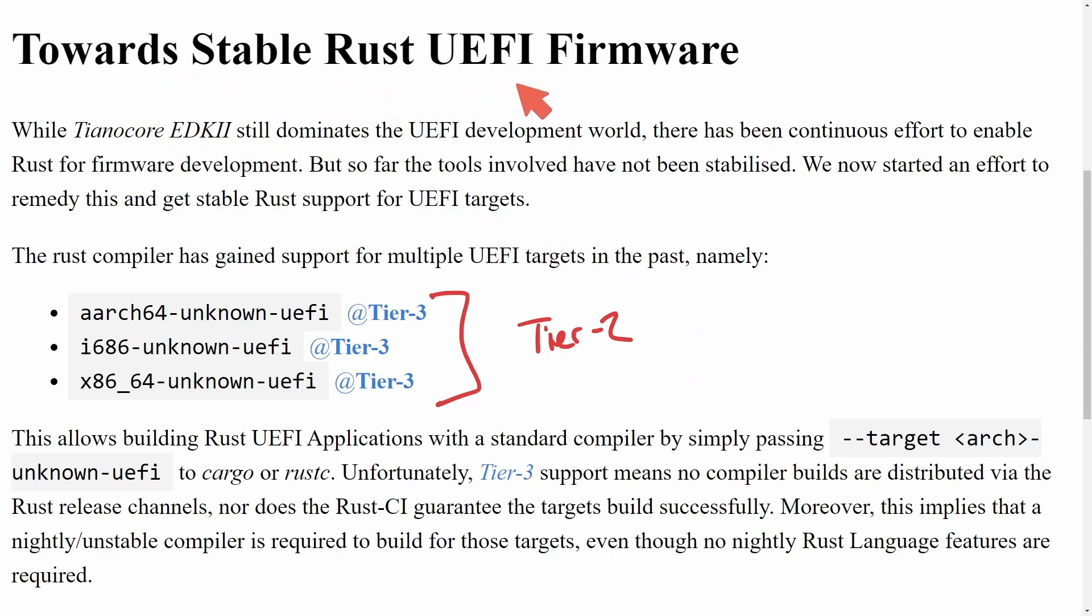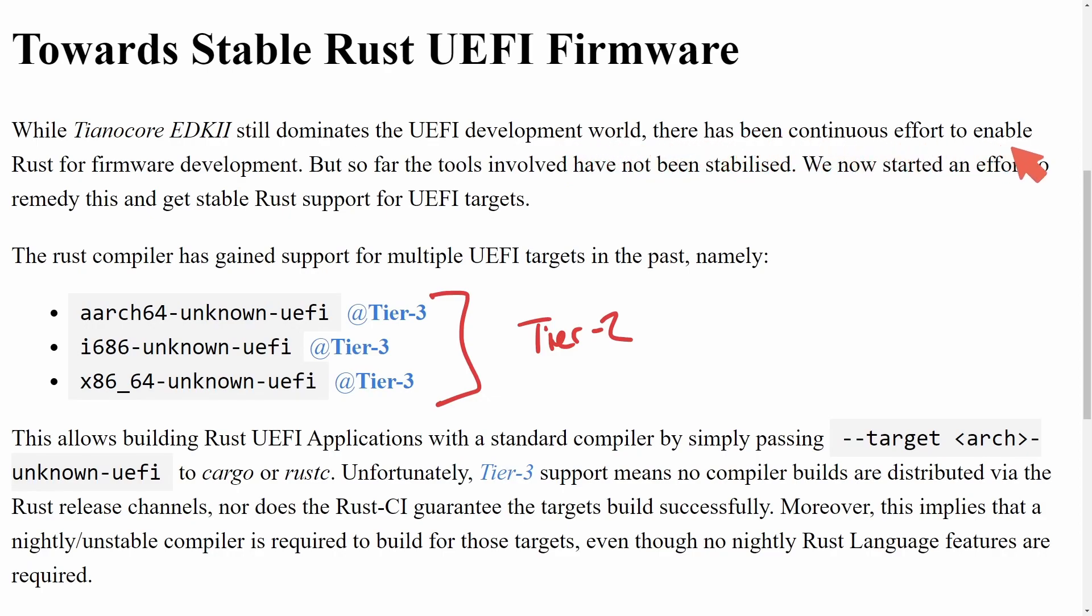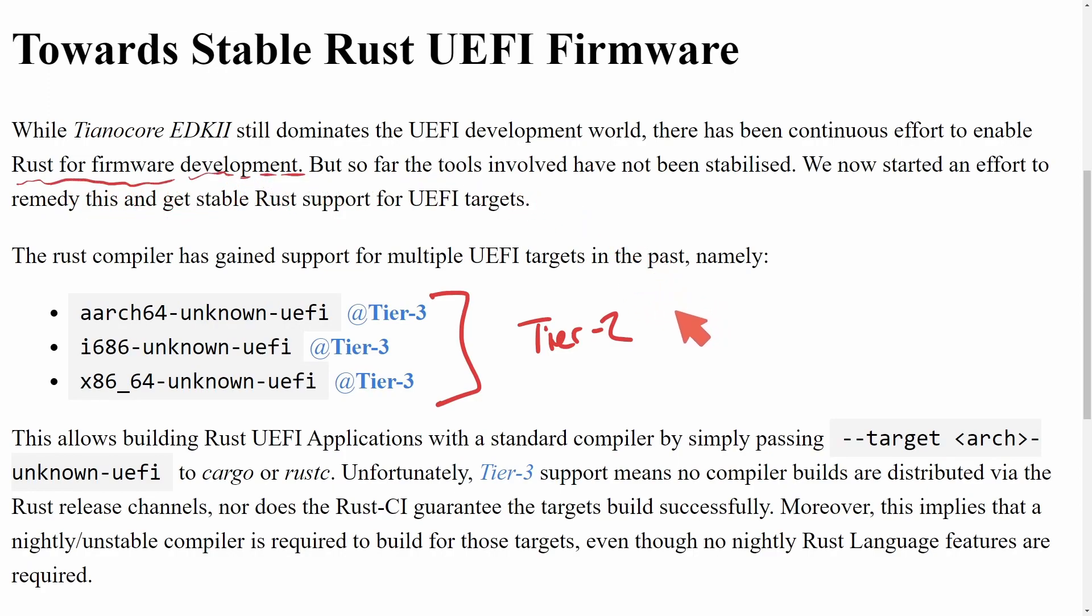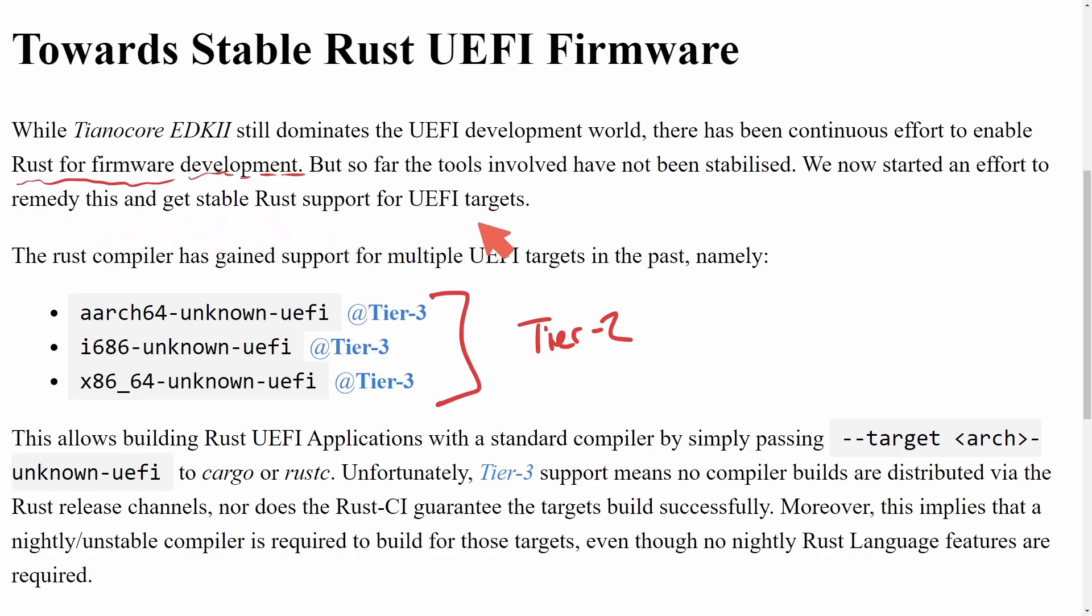So in this post, towards stable Rust UEFI firmware, while Tianocore EDK2 still dominates the UEFI development world, there has been continuous effort to enable Rust for firmware development, which is quite exciting. Another place where Rust can potentially update our experiences. But so far, the tools involved have not been stabilized. We now start an effort to remedy this and to get stable Rust support for UEFI targets. That has been the goal, and that goal would be achieved by going from tier three to tier two.